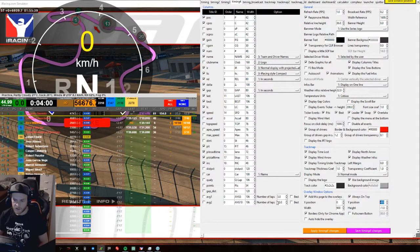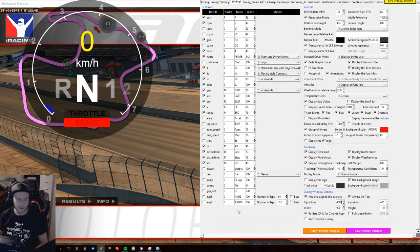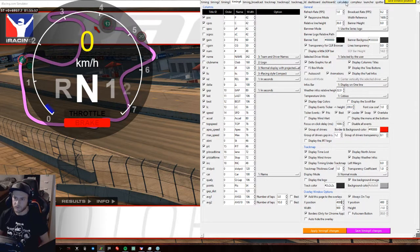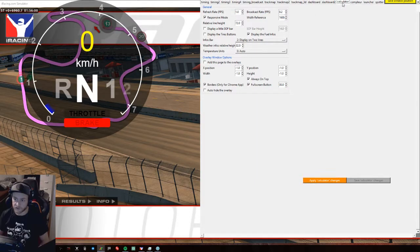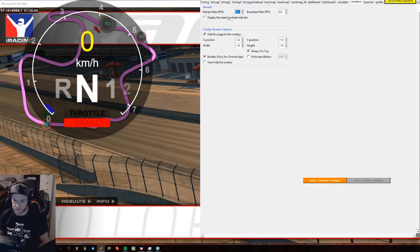Let's move that one off screen to make space for the other two. The same transparency options apply — it all works the same way. Now let's look at the Compter widget — in JRT it's called 'Compter,' not calculator.